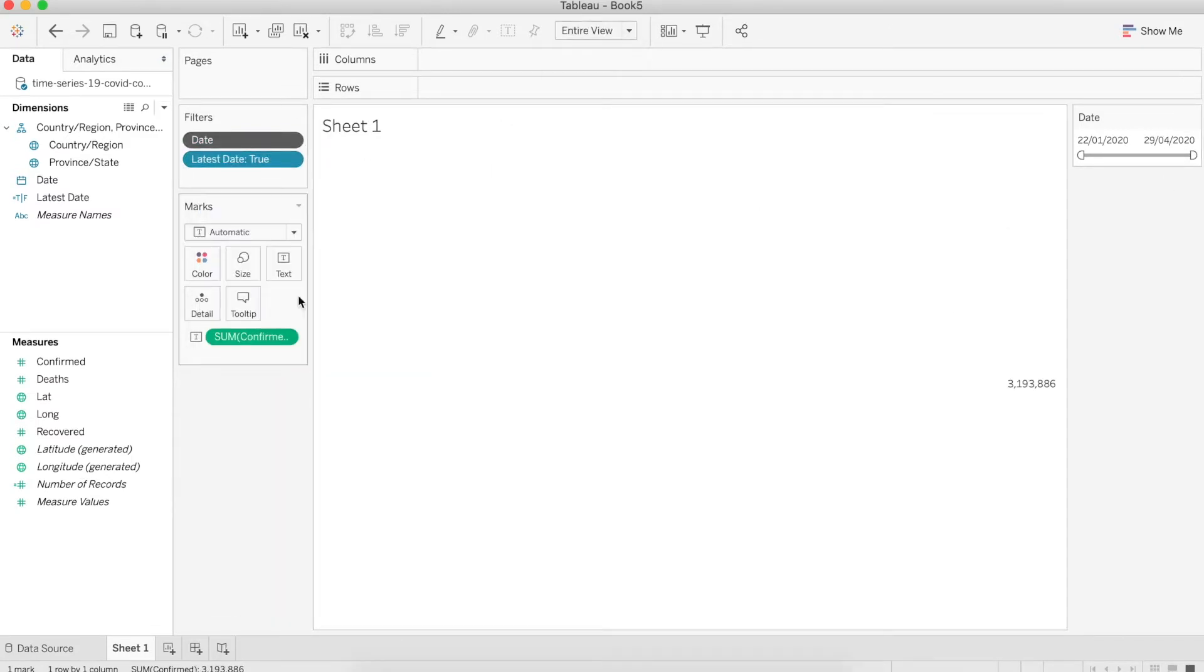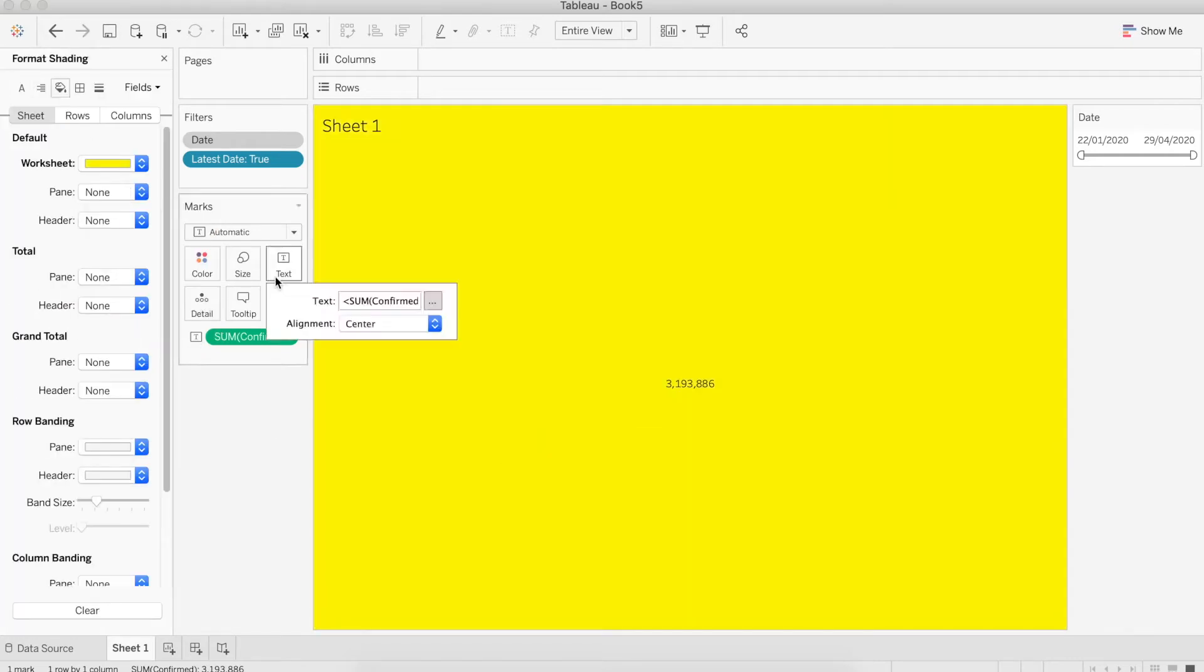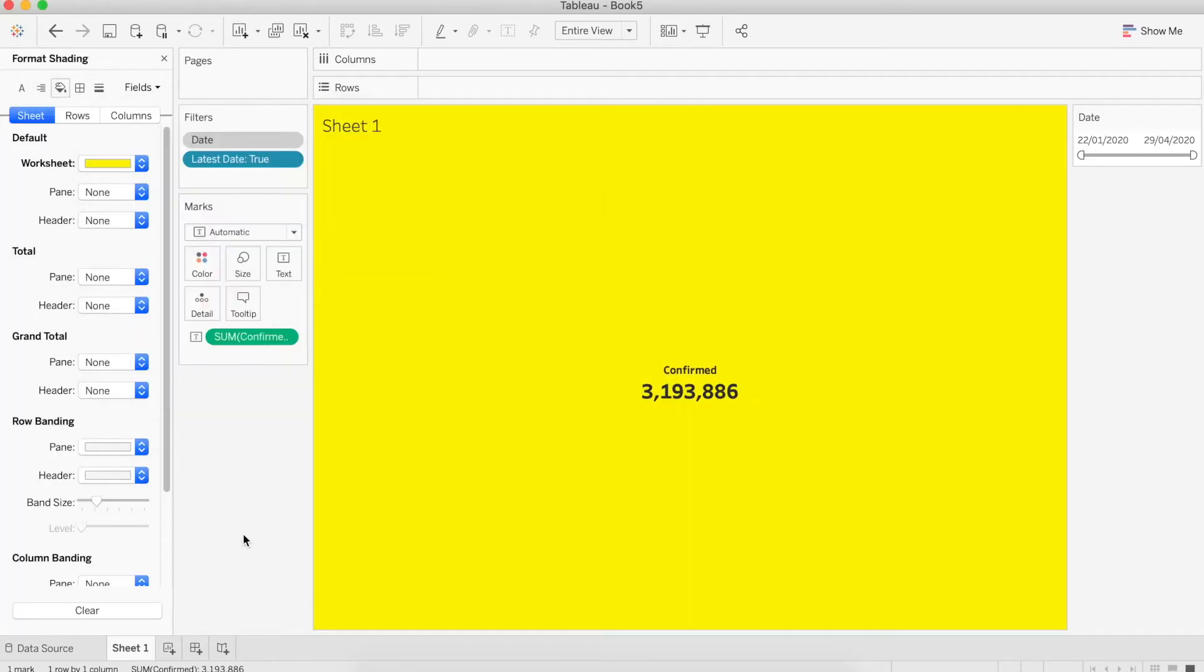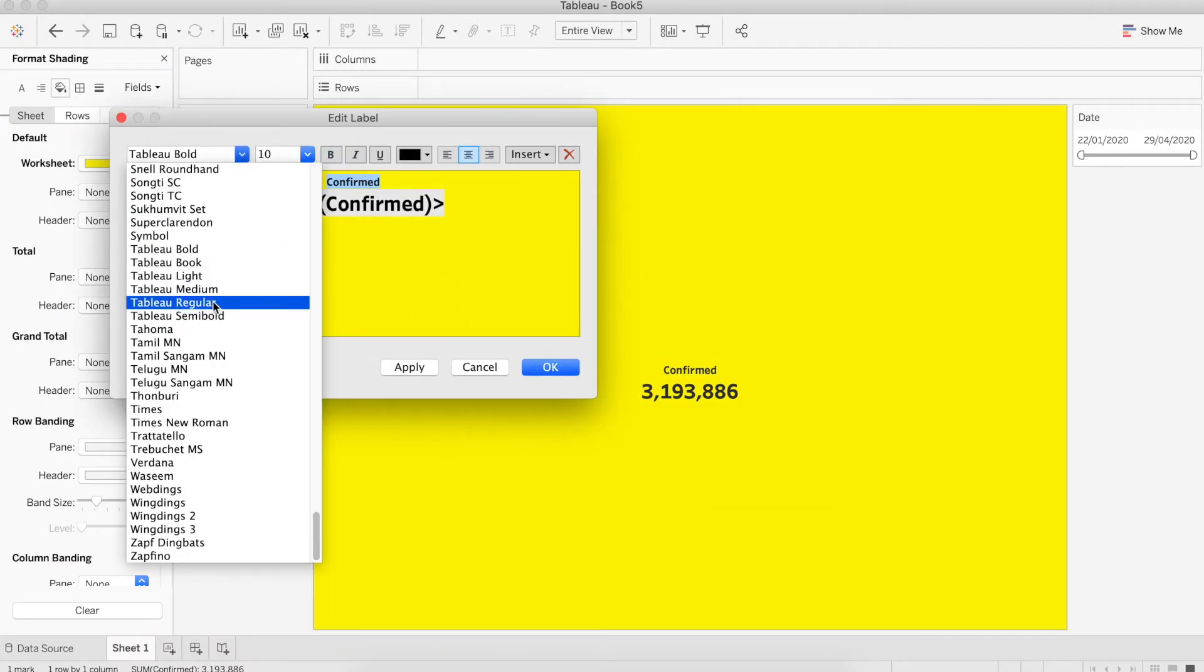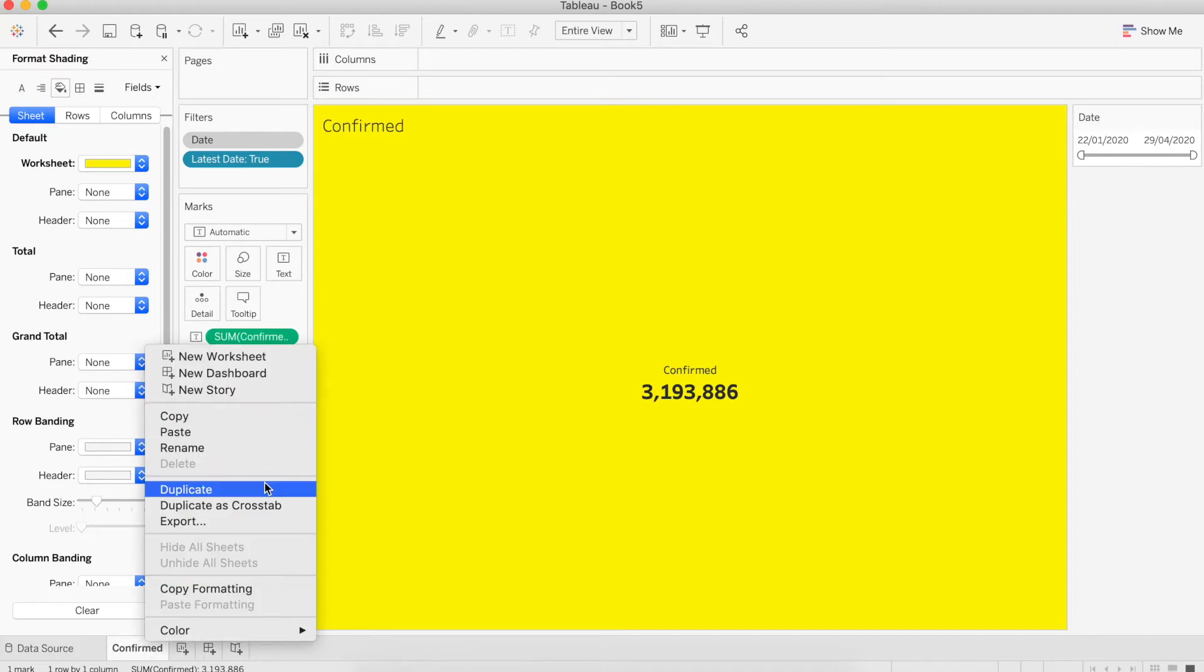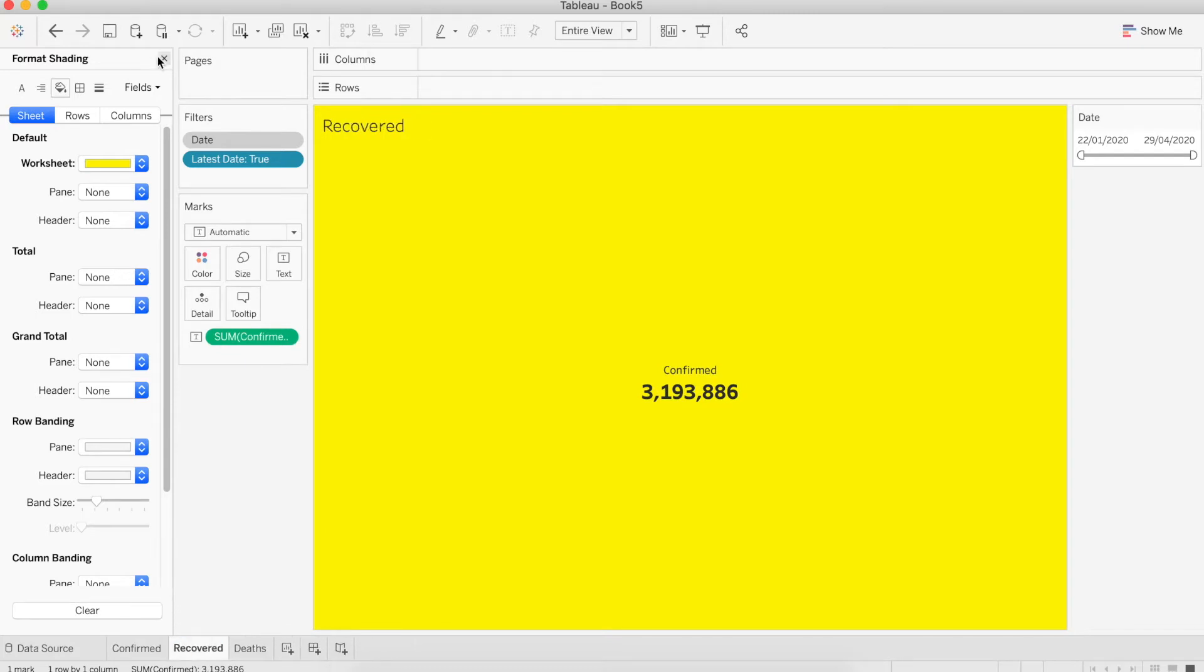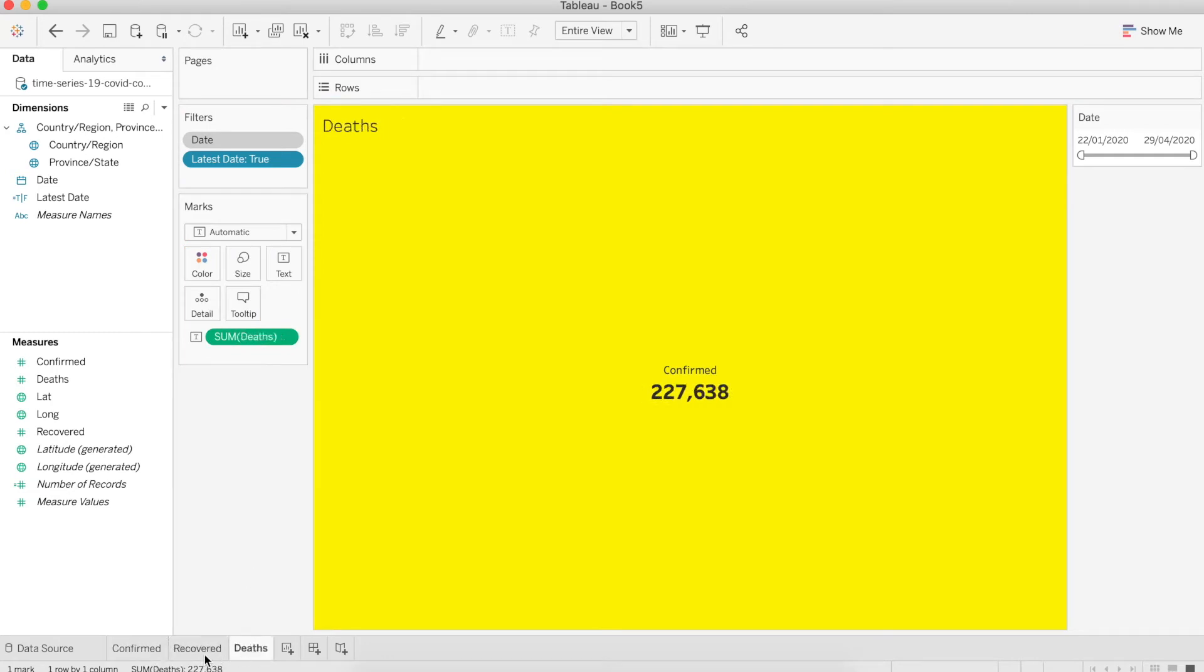Now let's arrange the layout a bit. I'm going to change the background color and the text. Now let's rename the sheet to confirm, and I'm going to duplicate it for recover and for death. Now just drag the recover into the measure and death into the measure.